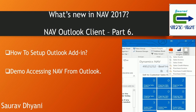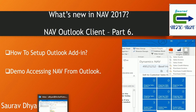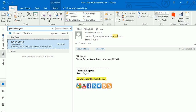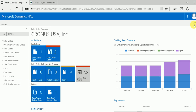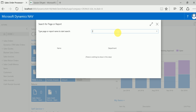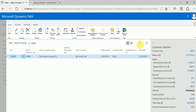Now let's test it with an email. I sent an email from my personal email ID to my company's email ID, asking for the status of invoice 10034. Let's check first whether we have this invoice in our system - searching for sales invoices. There is one invoice 10034 for Cannon Group.